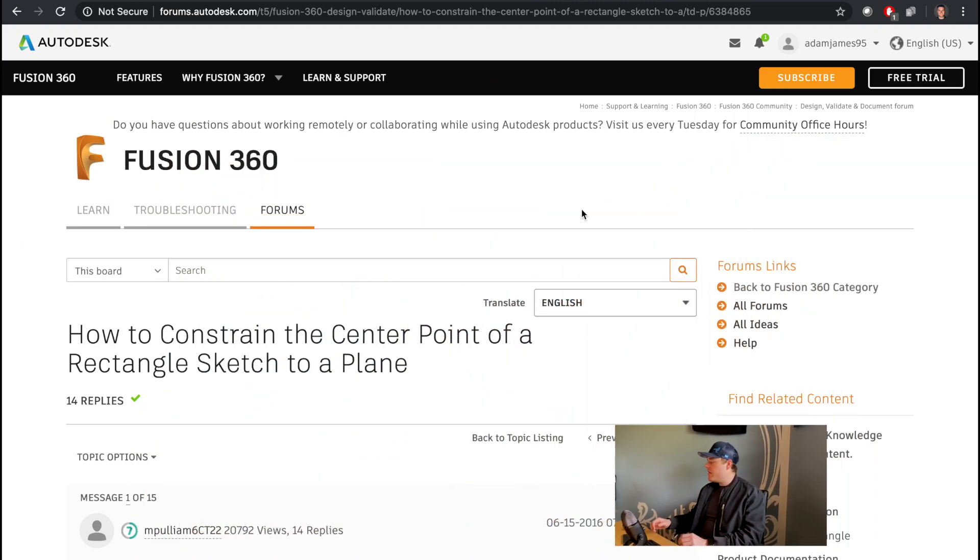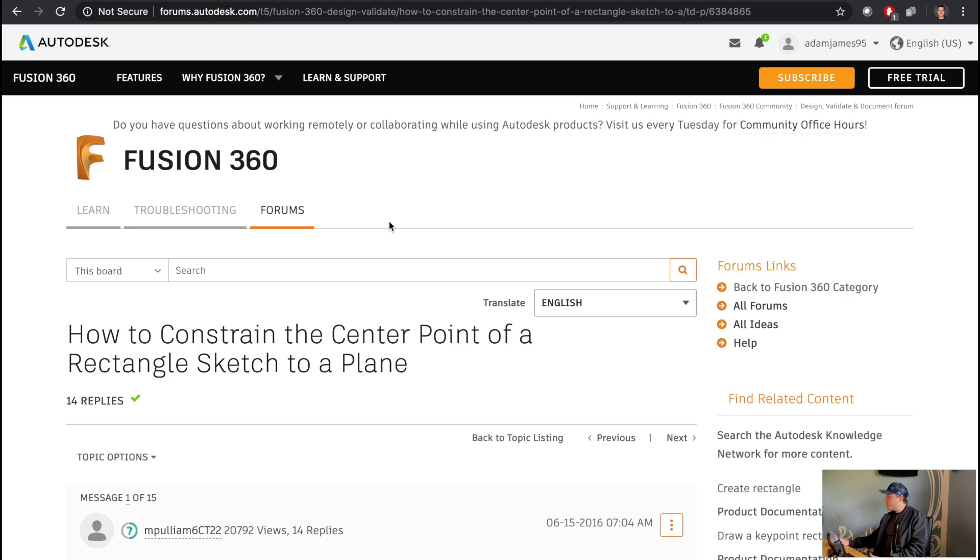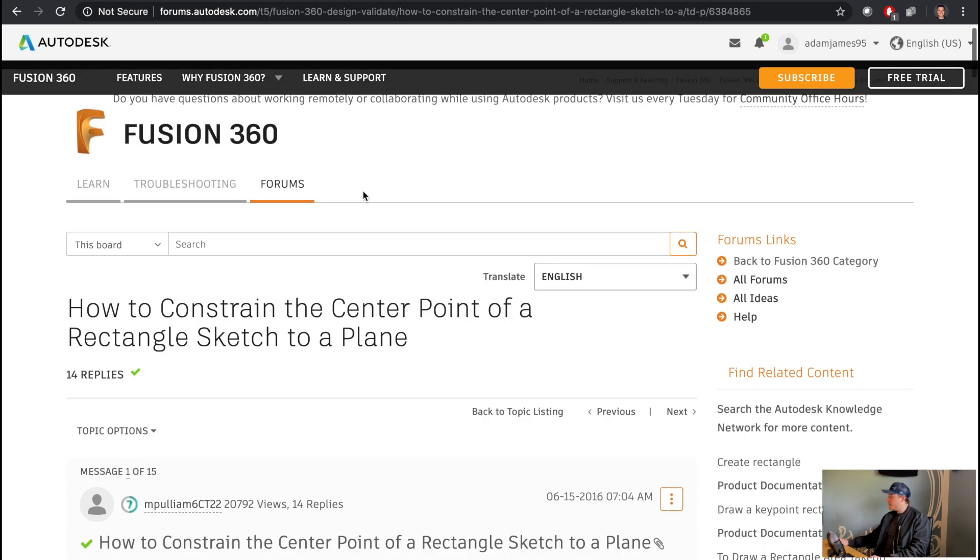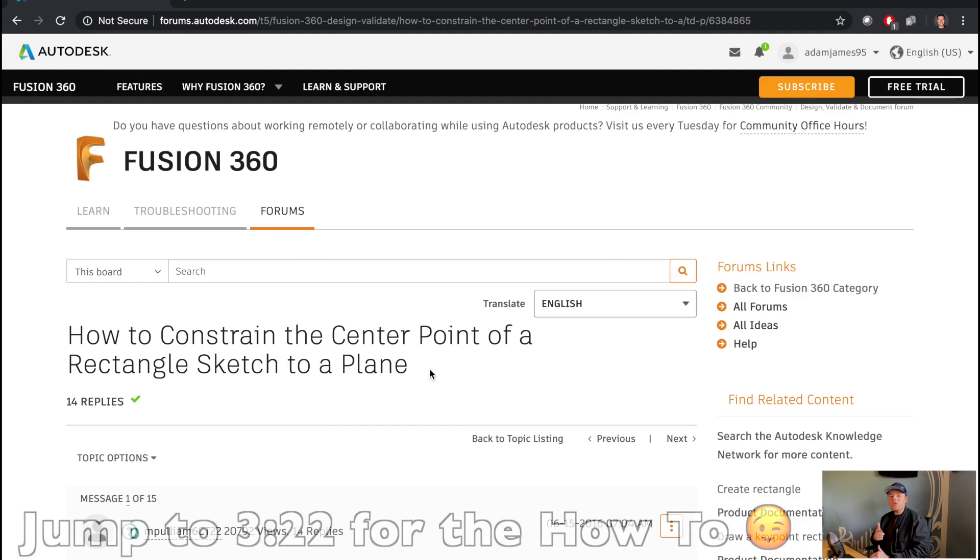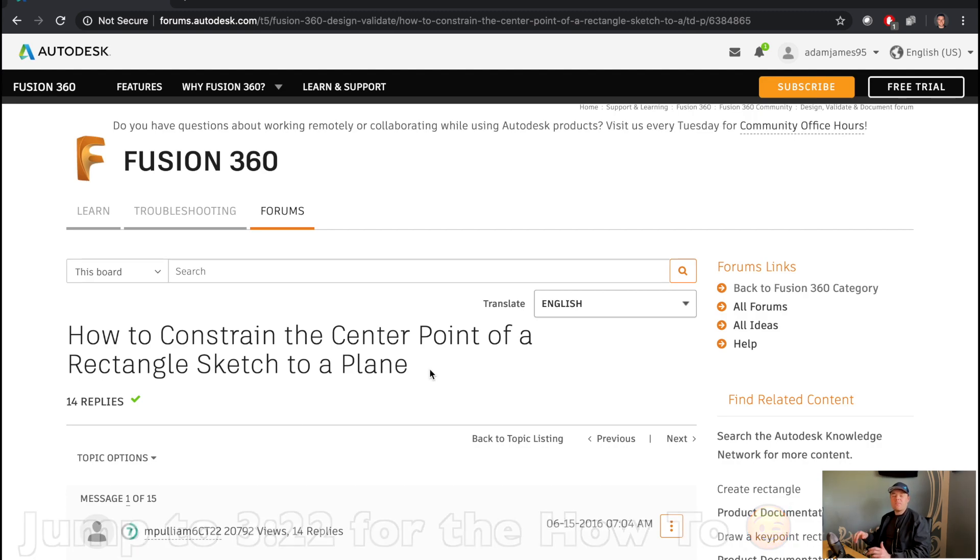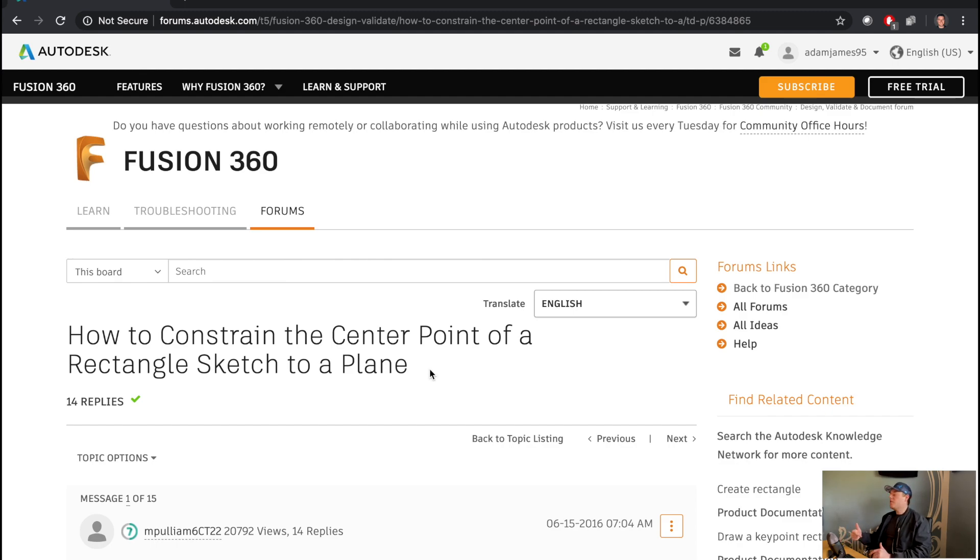I have the forum post pulled up here just like my last video. The title is How to Constrain the Center Point of a Rectangle Sketch to a Plane. I also, in my last video, linked the old forum post at the bottom of the video. So at the bottom of this video I'm going to link this forum post so that you guys can reference it later. And at the very end, you'll see my video in the forum comments as well. Go ahead and give it a like.